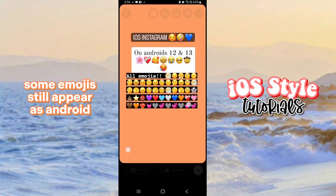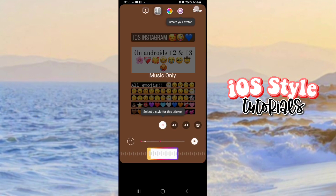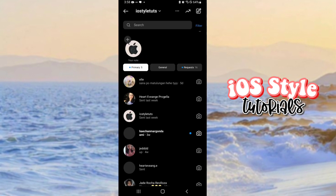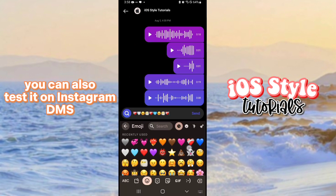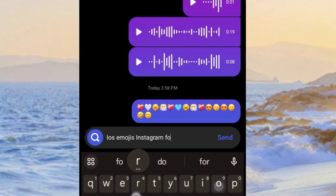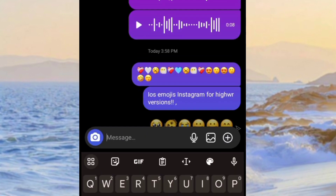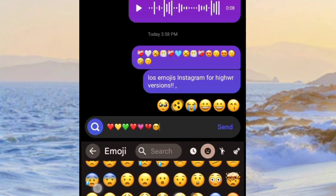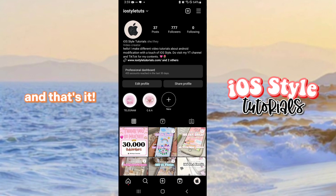Some emojis still appear as Android, but just try restarting the app and your device. You can also use it on Instagram — iOS emojis are here. Links are in the description. And that's it!